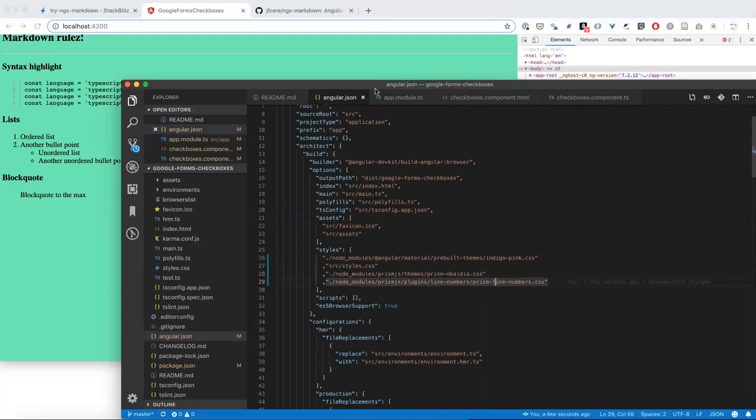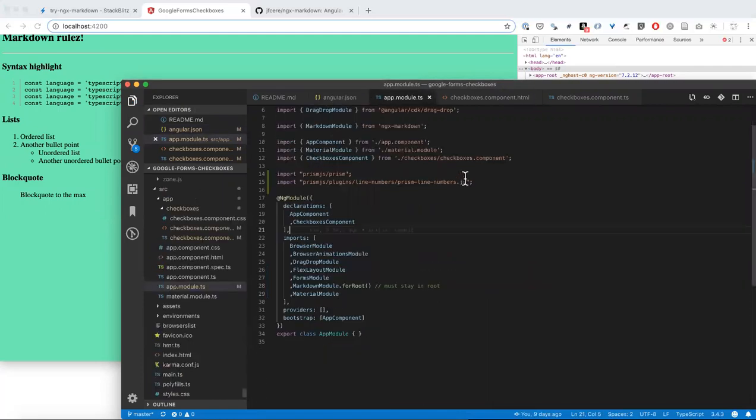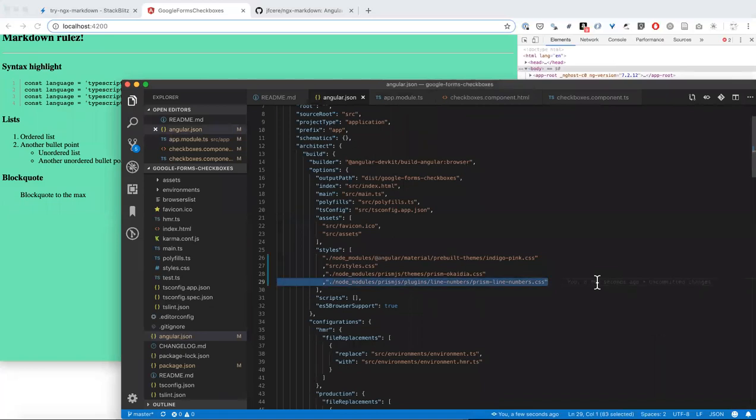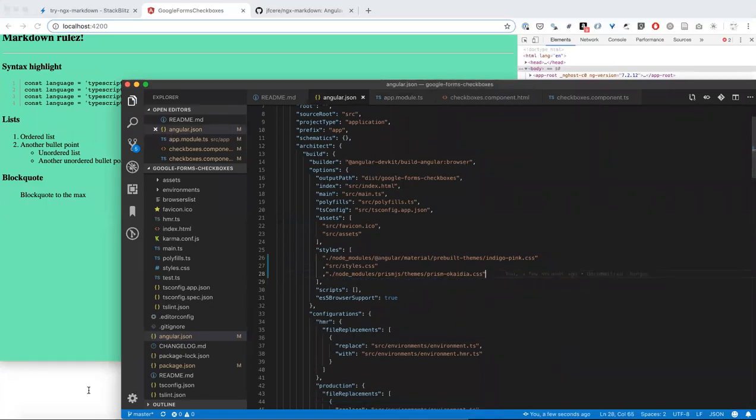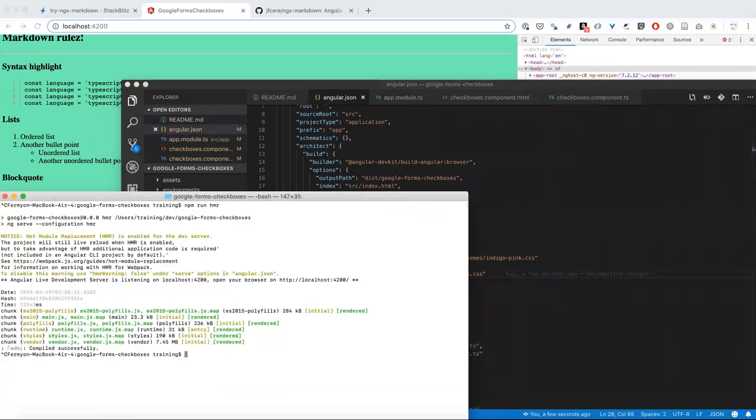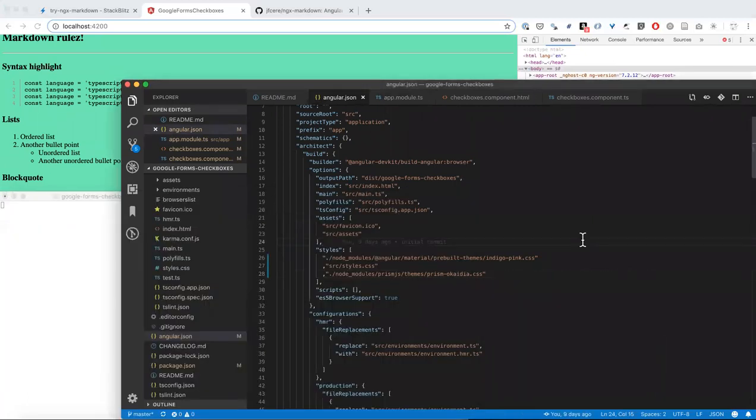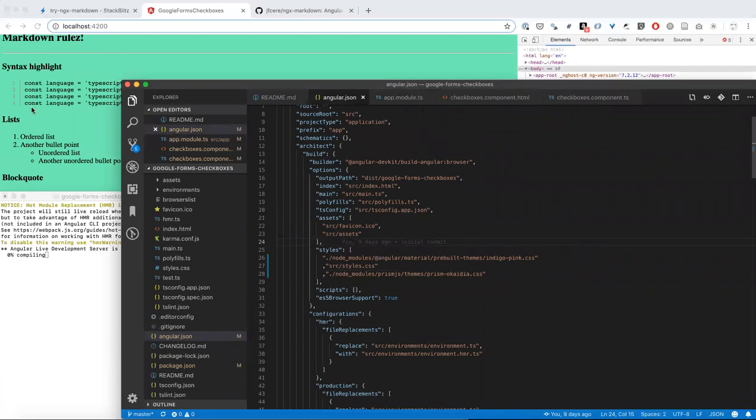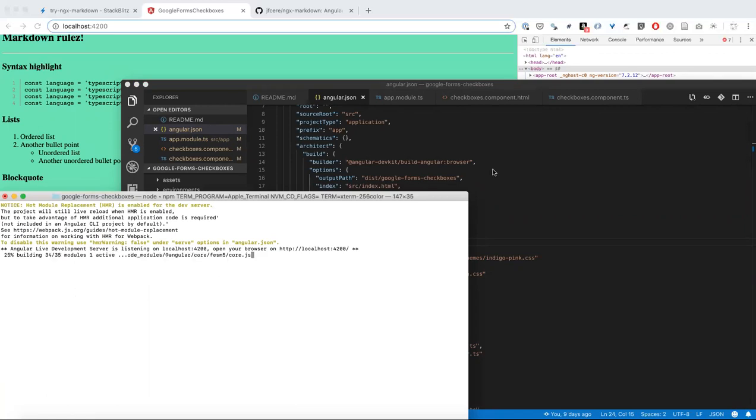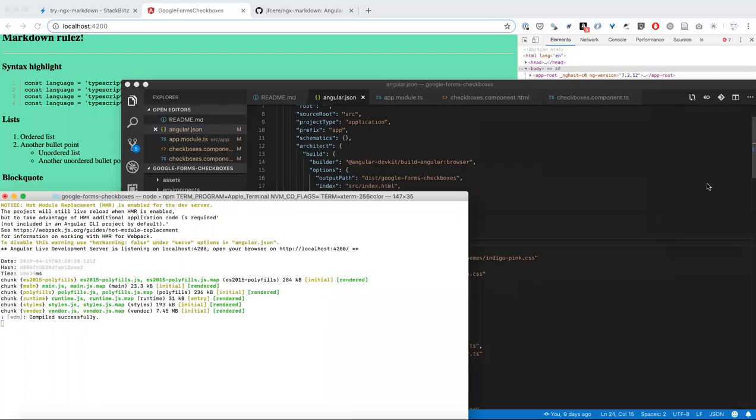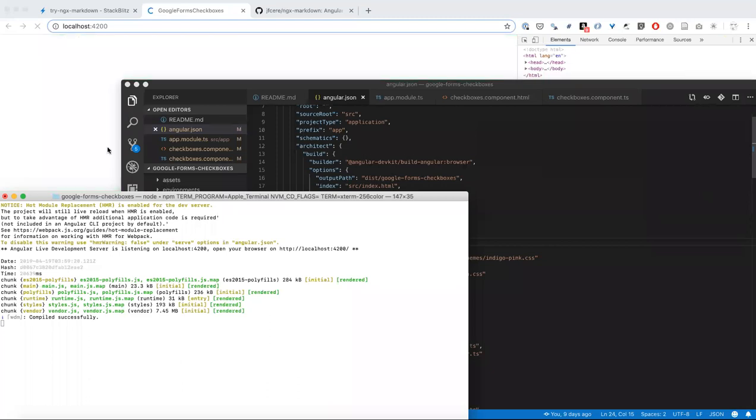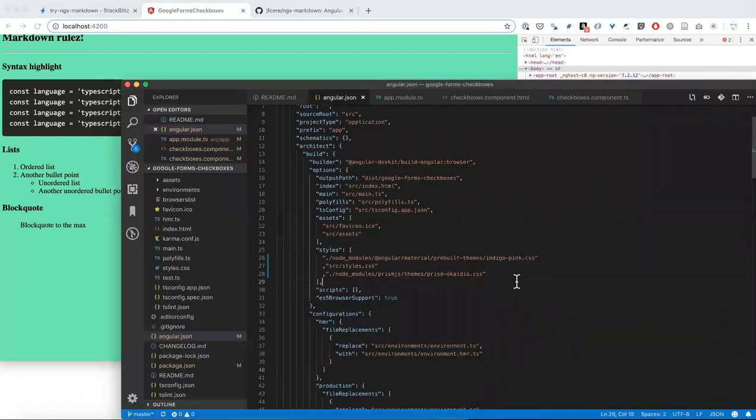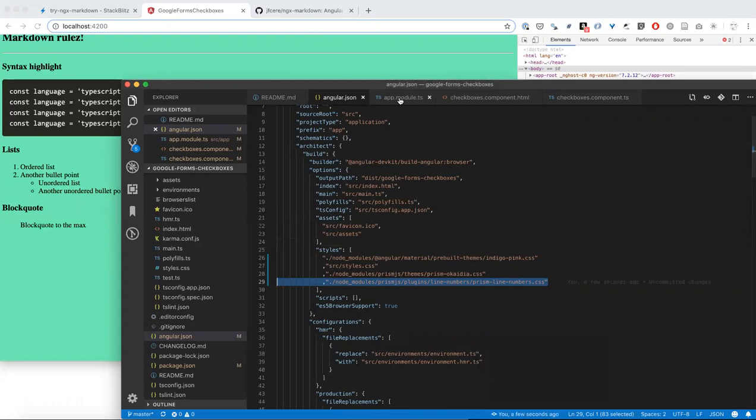Now we know why we need that. Let's try doing something funky like taking away the CSS file for line numbers and see what happens. Again, the hot module reload is happening, but that's not enough to show the changes. This time the background and the border is there, but the line numbers aren't there, which makes sense because we removed the styles for line numbers.